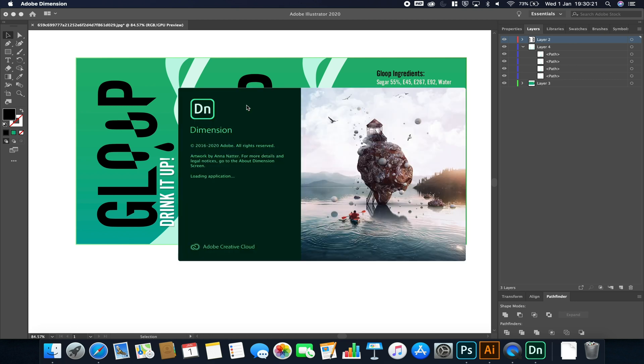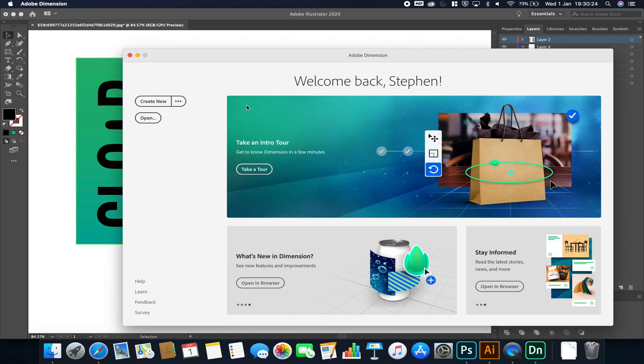Adobe Dimensions and Photoshop are the two programs that can currently connect to Adobe Aero. We'd use Photoshop if you wanted to keep a 2D theater-style layered AR target image, for example, but Adobe Dimensions we can use for importing our 3D assets quite easily.